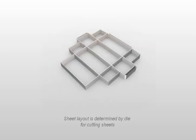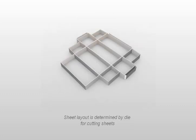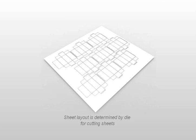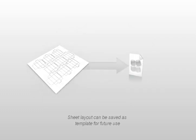In a folding carton workflow, the sheet layout is determined by the die cutting of the actual printed sheets. PLATO creates the graphical step and repeat layouts based on the structural design of the die contour. Once a sheet layout is ready for production, it can be saved as a template for easy reuse on other carton designs.